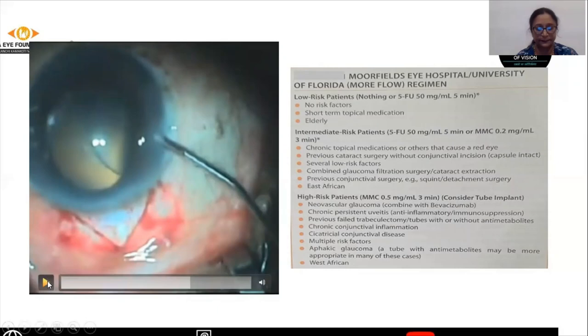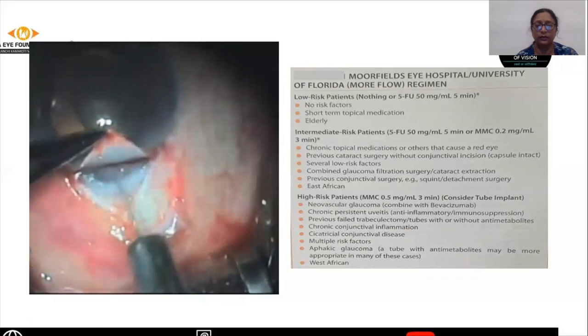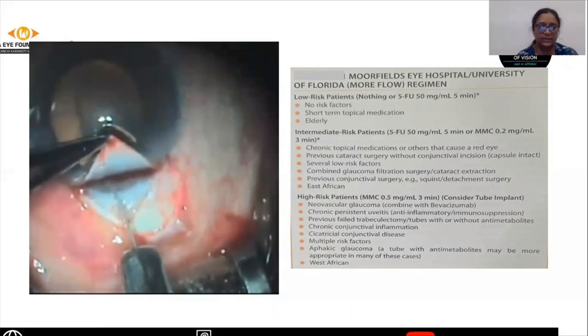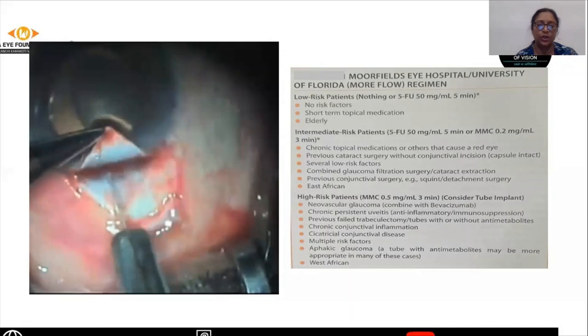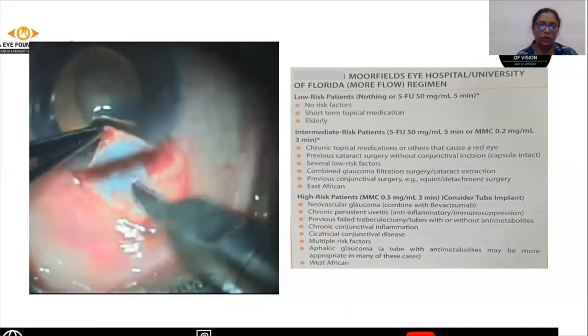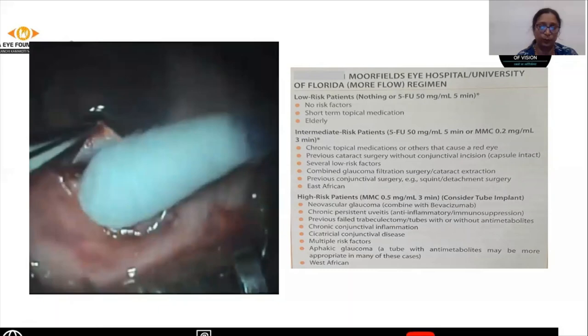Once that is done, you need to form the anterior chamber with viscoelastic. The next step is a very crucial step where you have to cut the ostium. The sclerostomy can be done with any sharp instrument like the Raja blade, 11 number blade, or you can even use a side port blade.